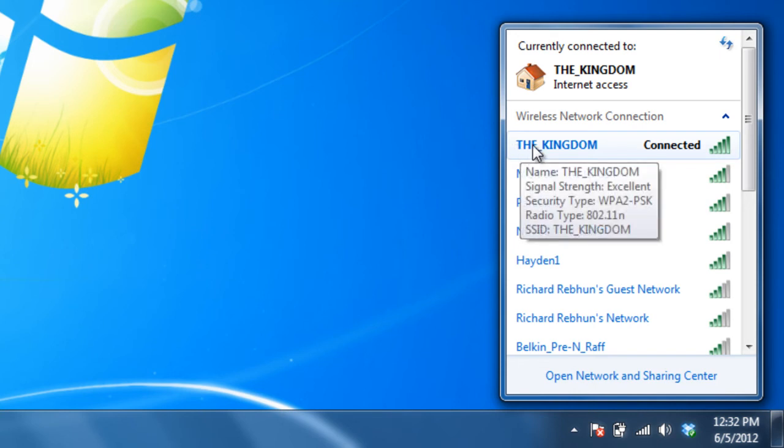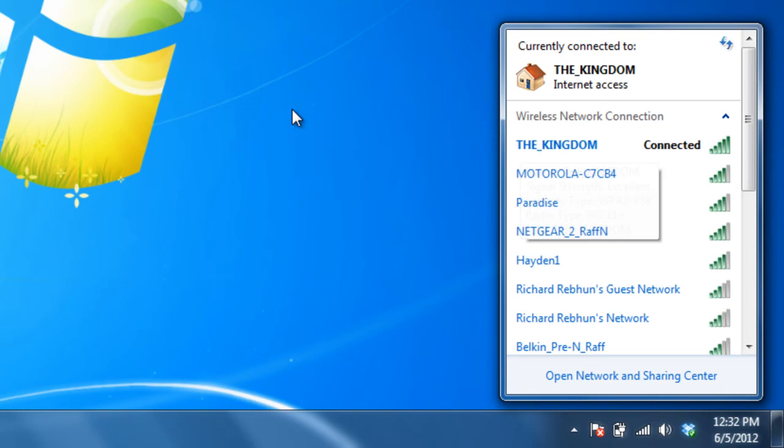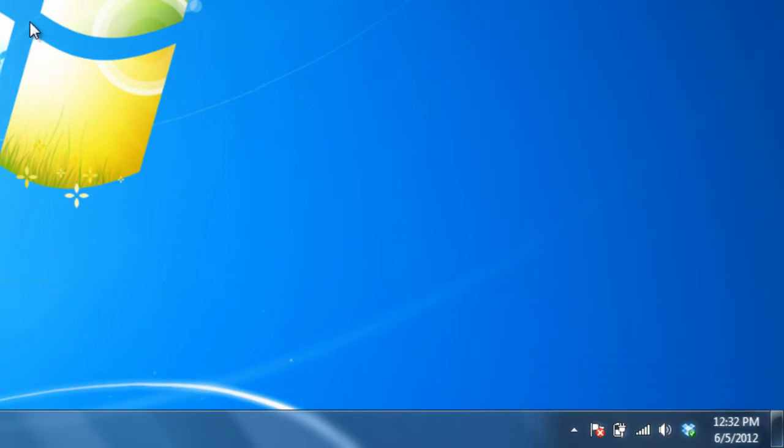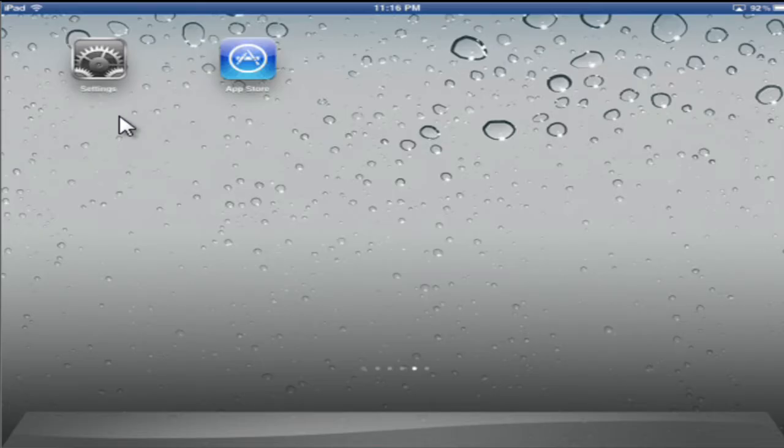Currently connected to the Kingdom. So my wireless network is called the Kingdom. My computer is connected to it.